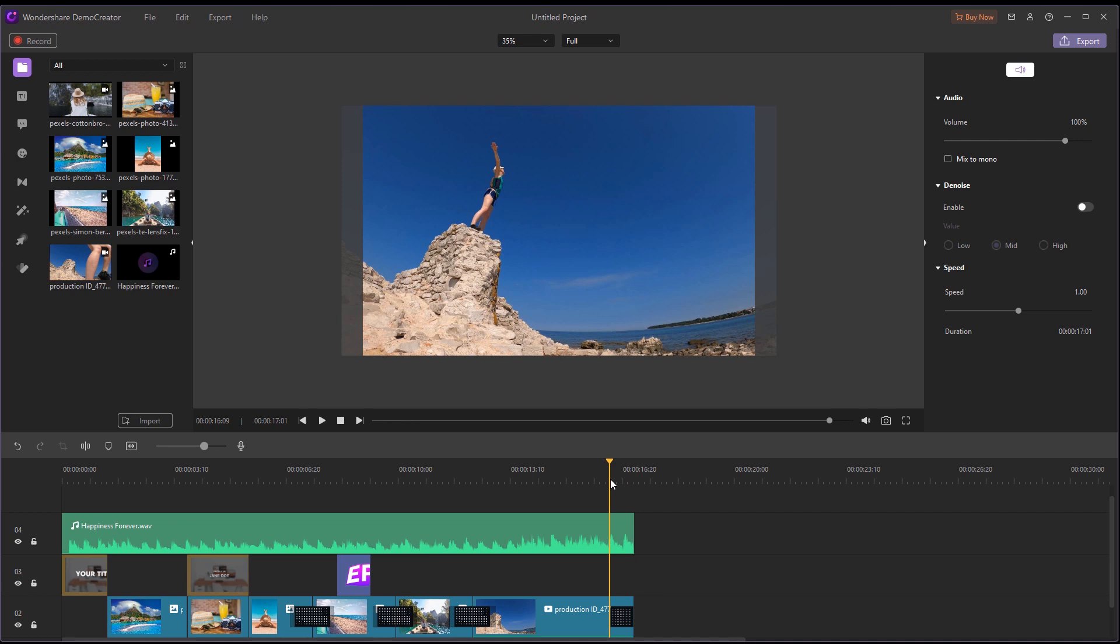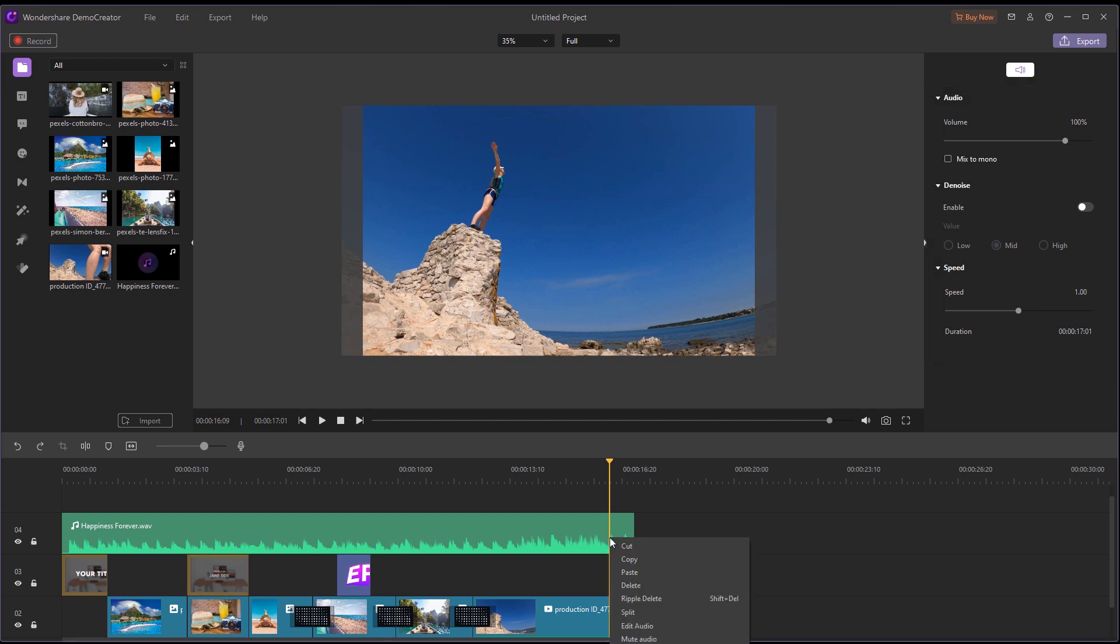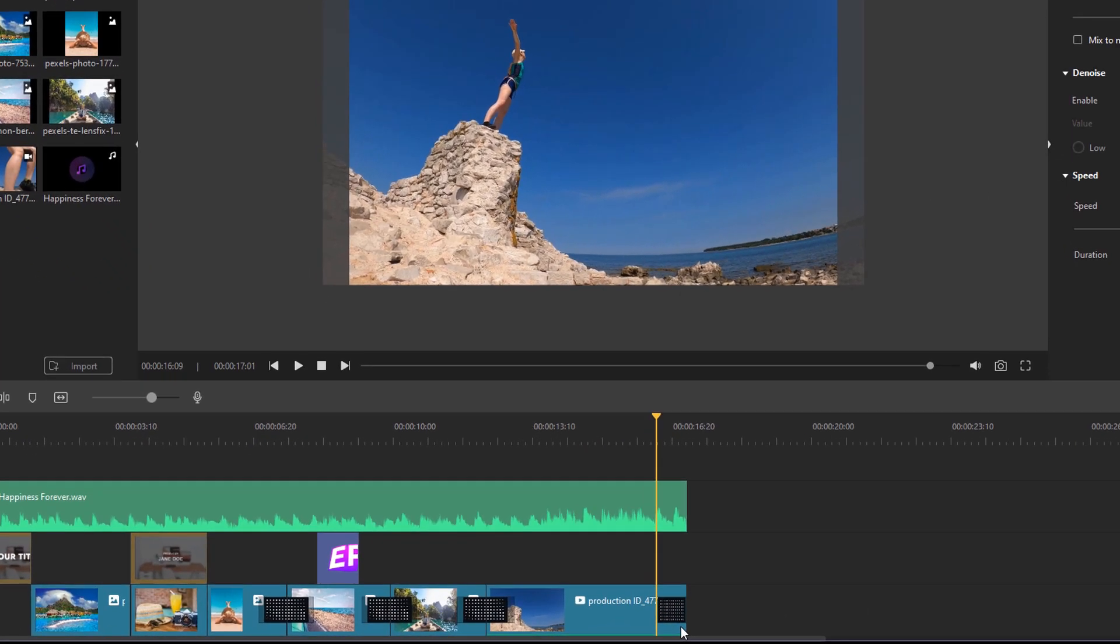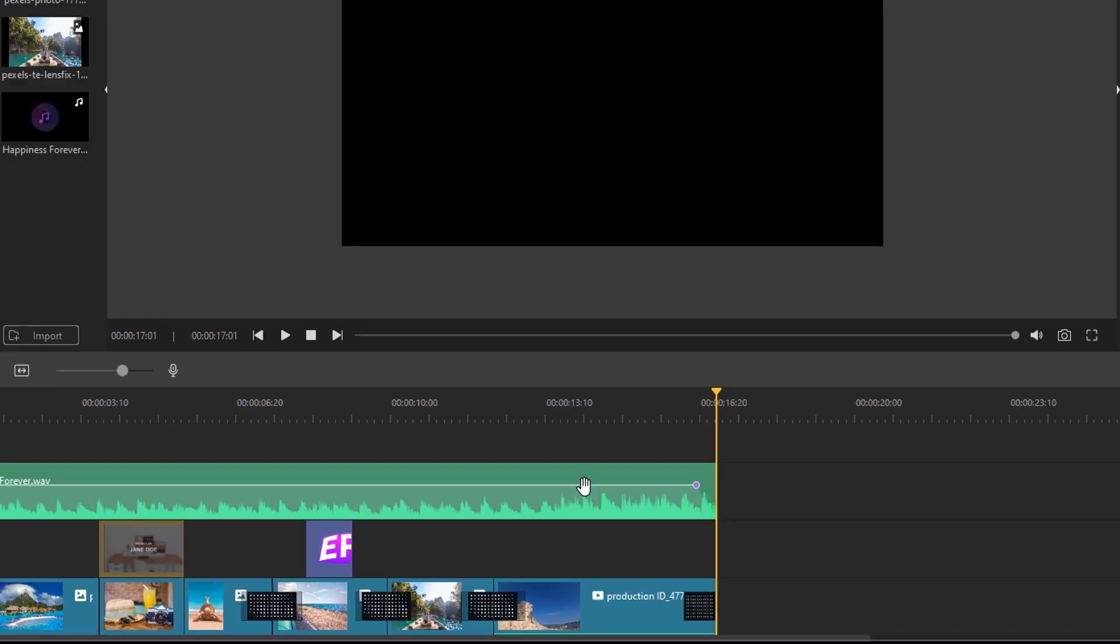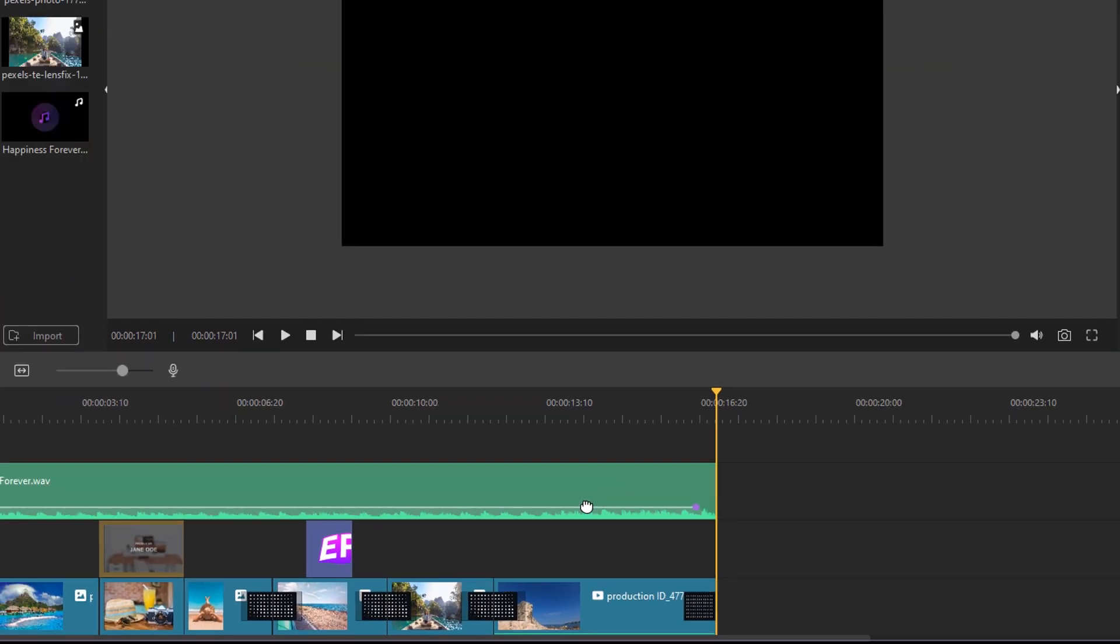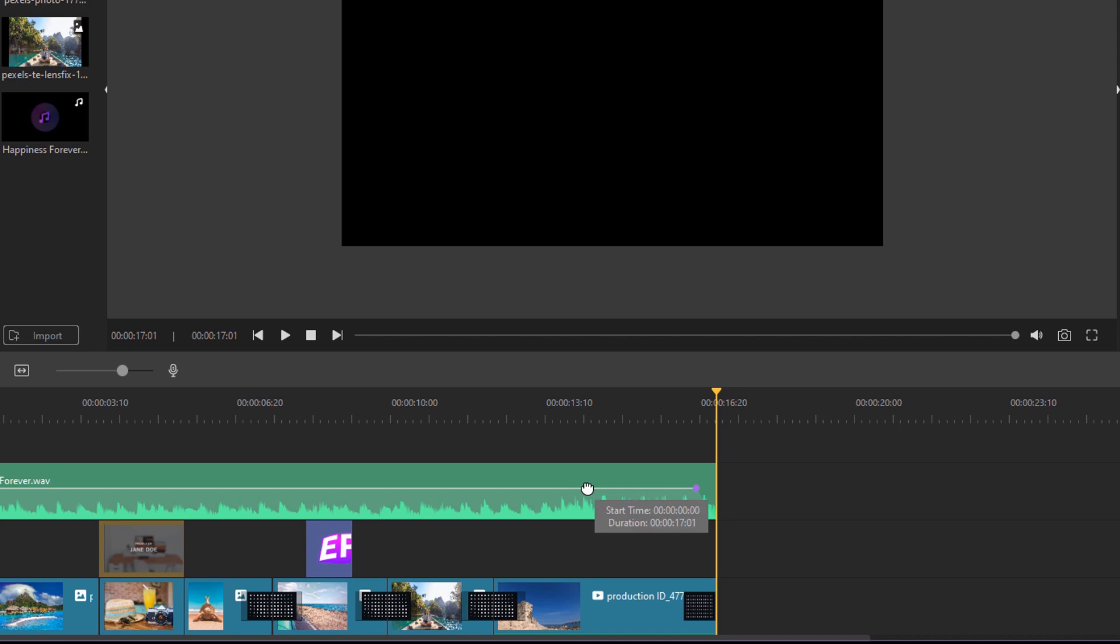After that, you can adjust the music volume, set an auto-fade-in and fade-out in Demo Creator. To do that, you just need to right-click the audio track and select the Edit Audio. Then a hand icon will appear, and you can adjust the volume by dragging the hand.